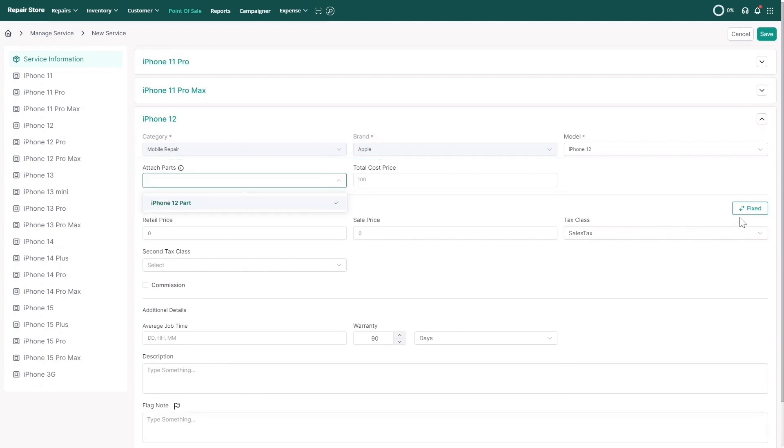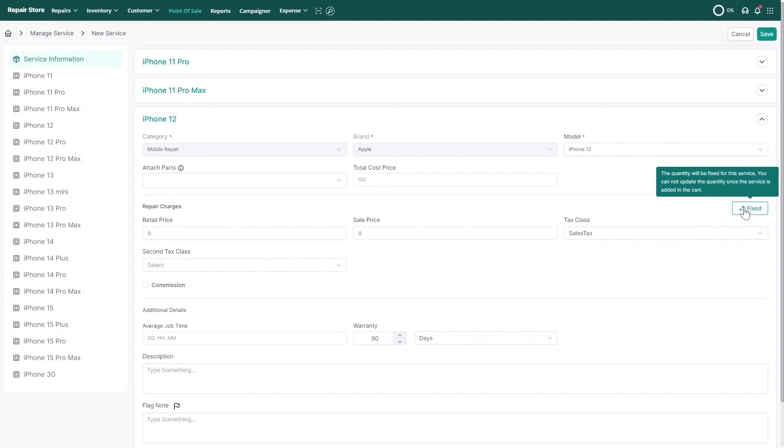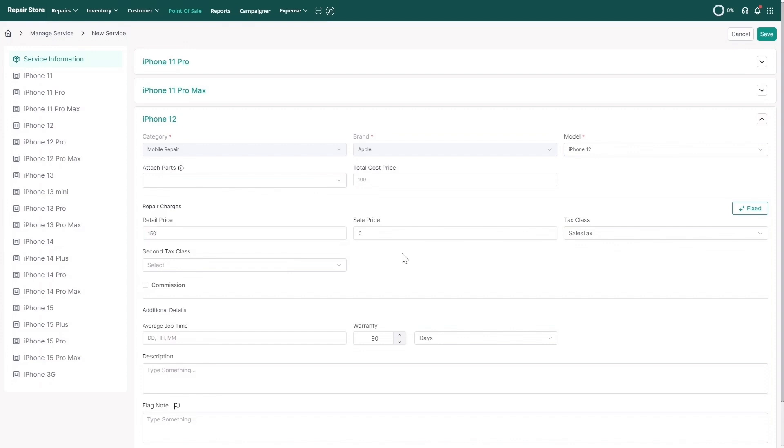You can also choose to charge a fixed price or an hourly price for the service. Set the retail price, the price you charge your customer. You can also set sale or promotional price and tax class if required.